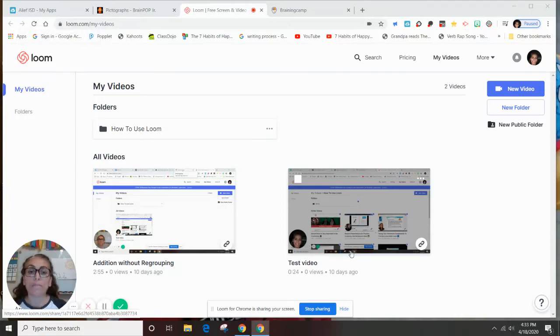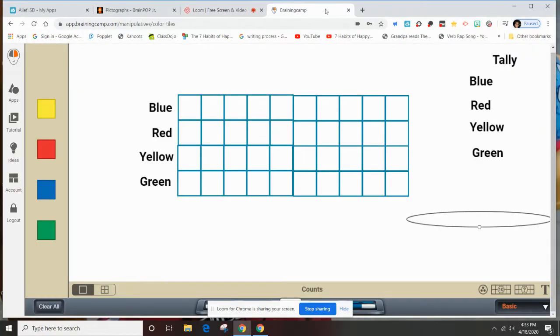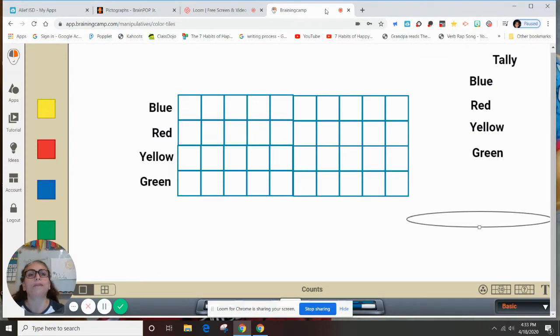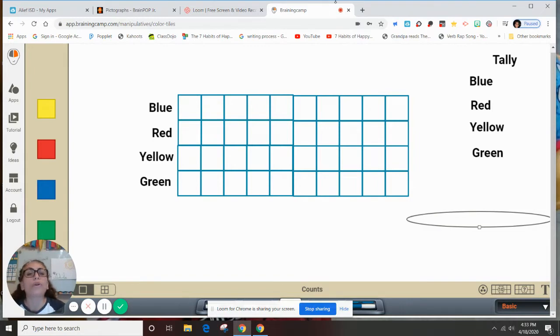Welcome back to Second Grade Math. Our topic for today is going to be pictographs — graphs that have pictures in them — and we're going to organize our information.